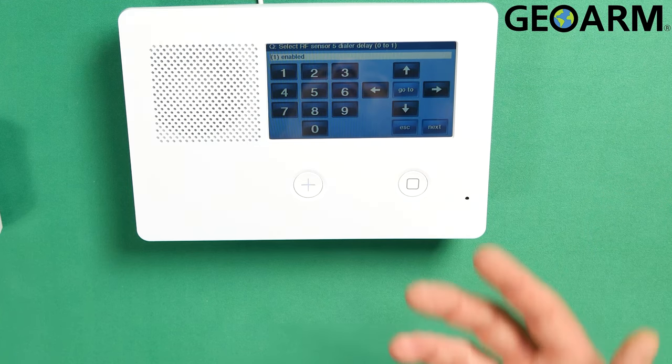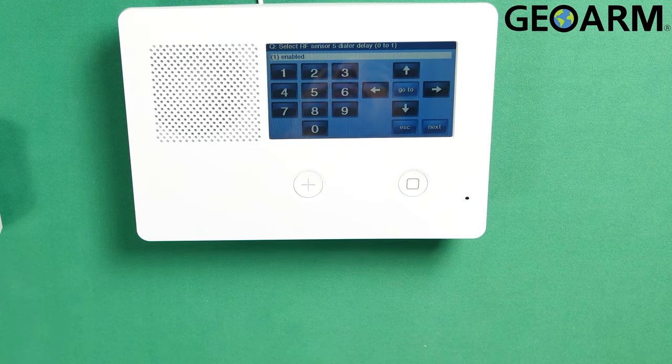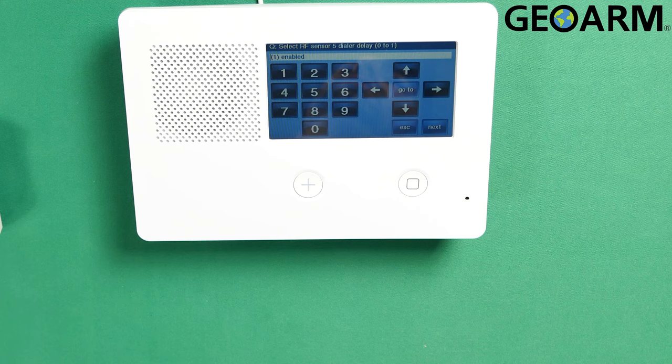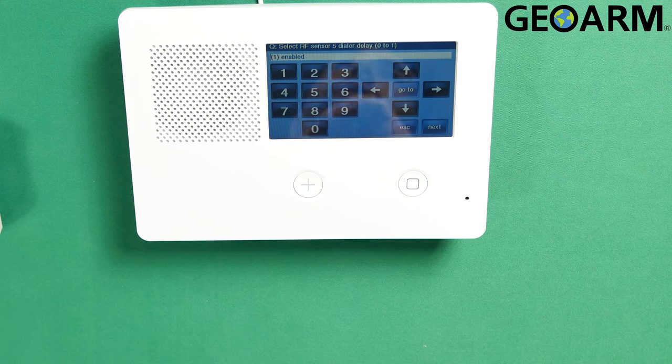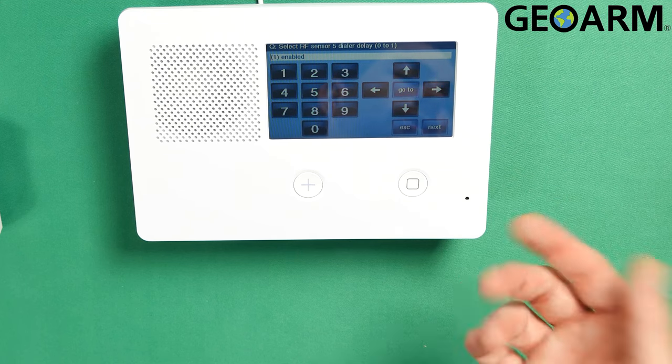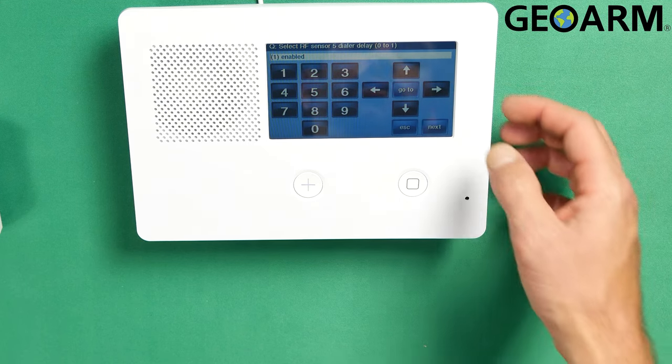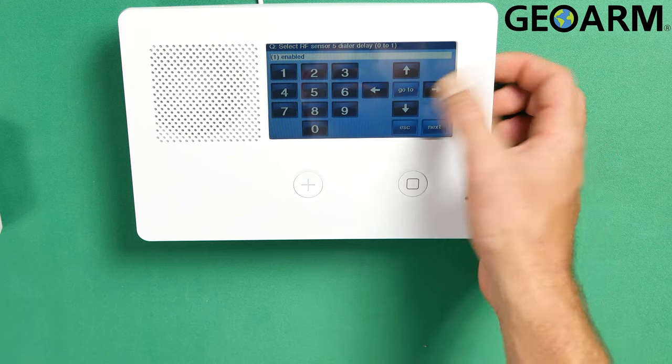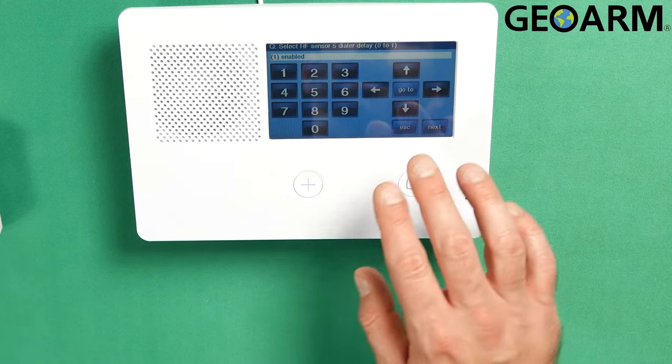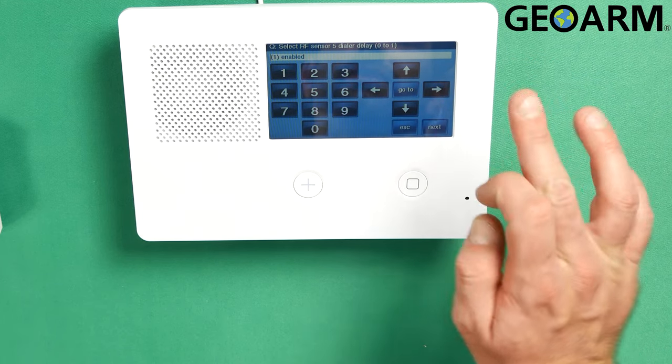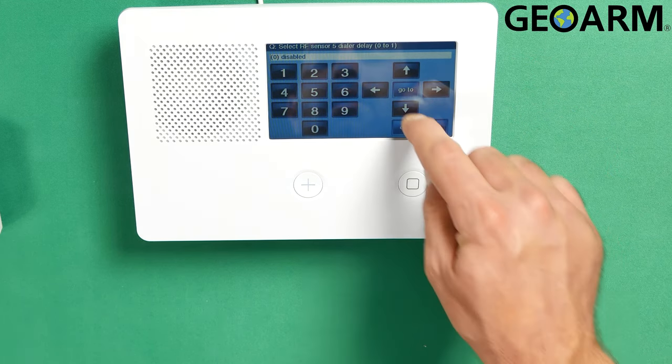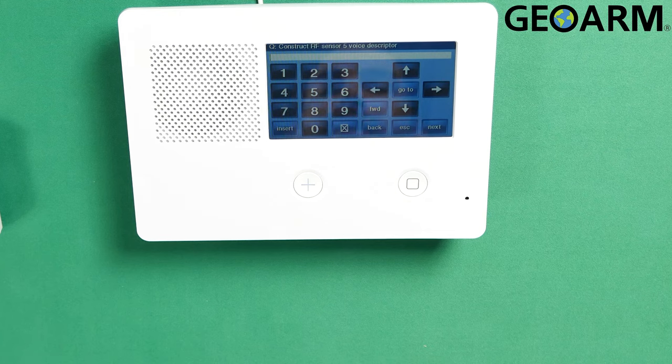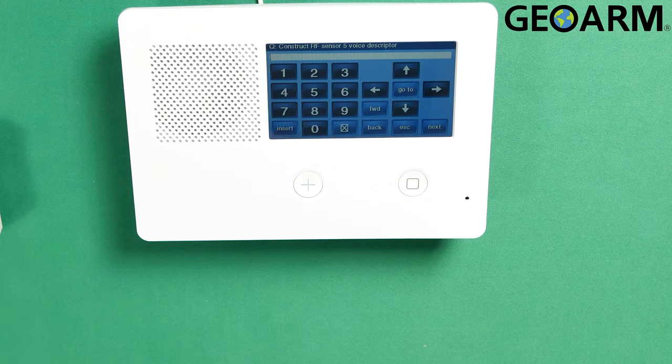Now it's going to ask you for that dial delay again. We don't want an additional dial delay on here. We want this thing to transmit immediately. If you do want a dial delay on there, you can do so. No problem at all. But I am going to go ahead and disable that by pressing the right arrow.